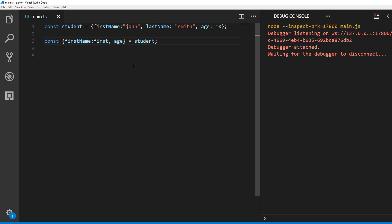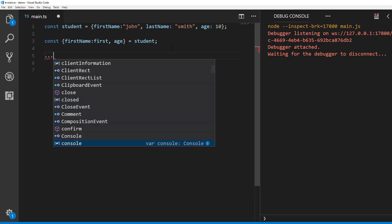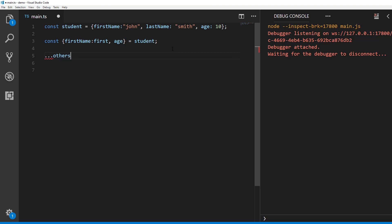Let's see what we can do with rest operator or spread operator when destructuring from an object. In case you don't know what rest or spread operator is, it is three dots followed by the identifier. There are many use cases for this operator but let's see a couple of them quickly.